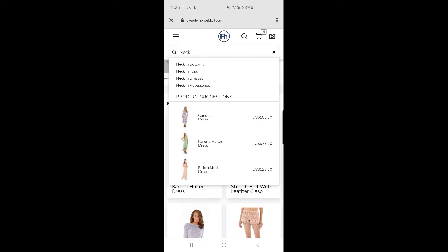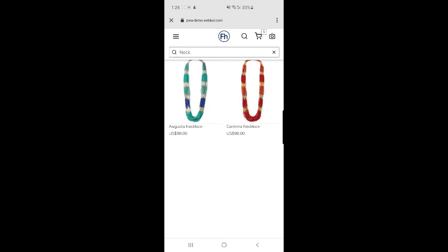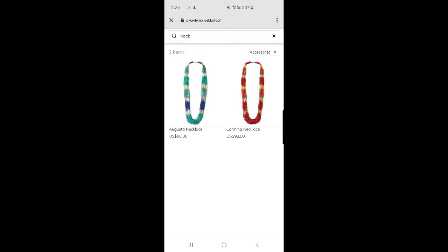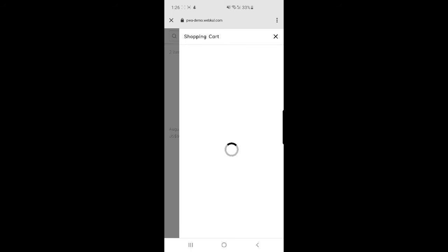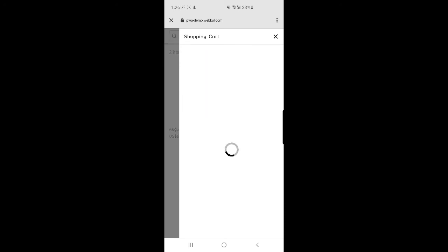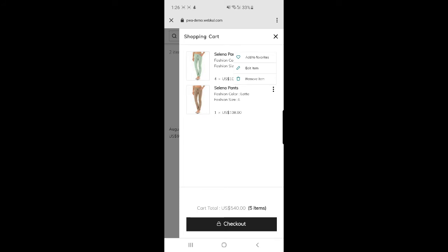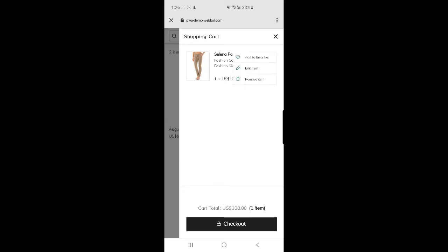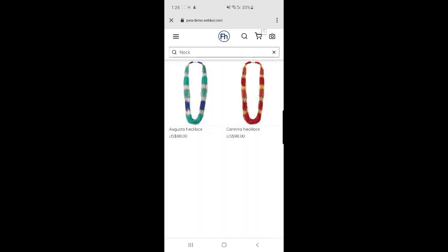Choosing 'Neck and Accessories' displays the necklaces — that's the correct result. I currently have two products in my cart. The customer can tap the Checkout button to make a clean, easy checkout using this progressive web app. Within the cart, you can add a product as a favorite, edit it, or remove it. Tapping Remove removes the product, and tapping the heart icon adds it to favorites.